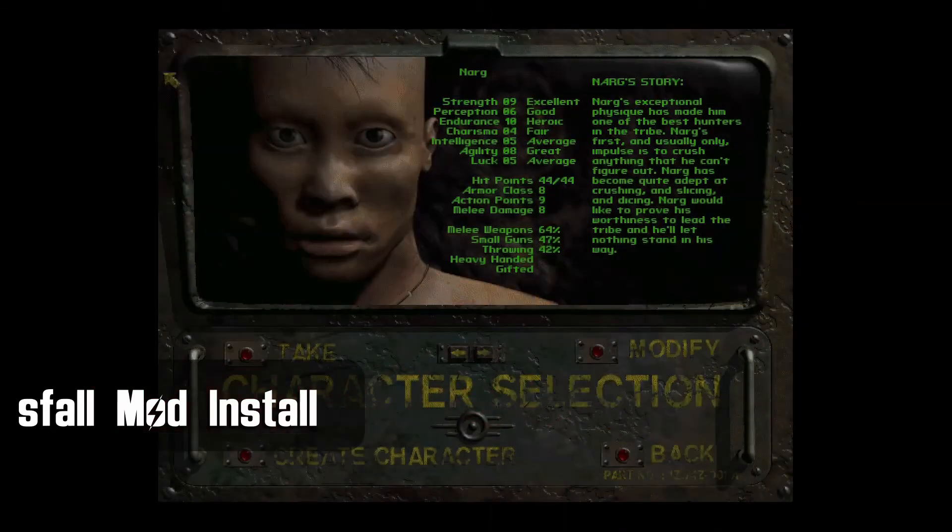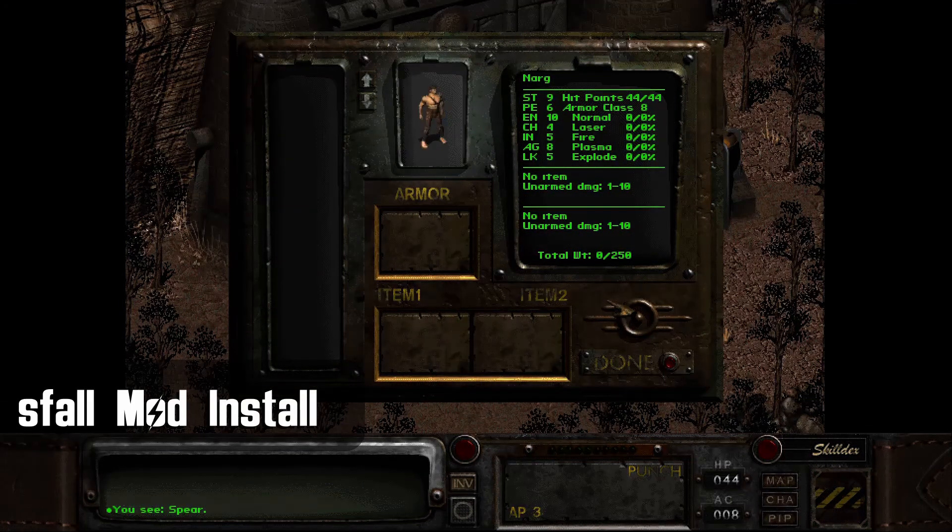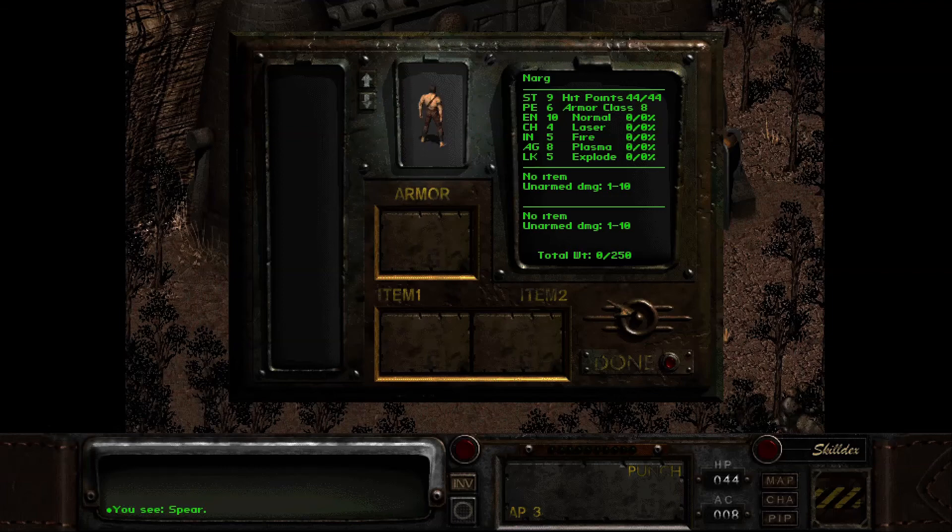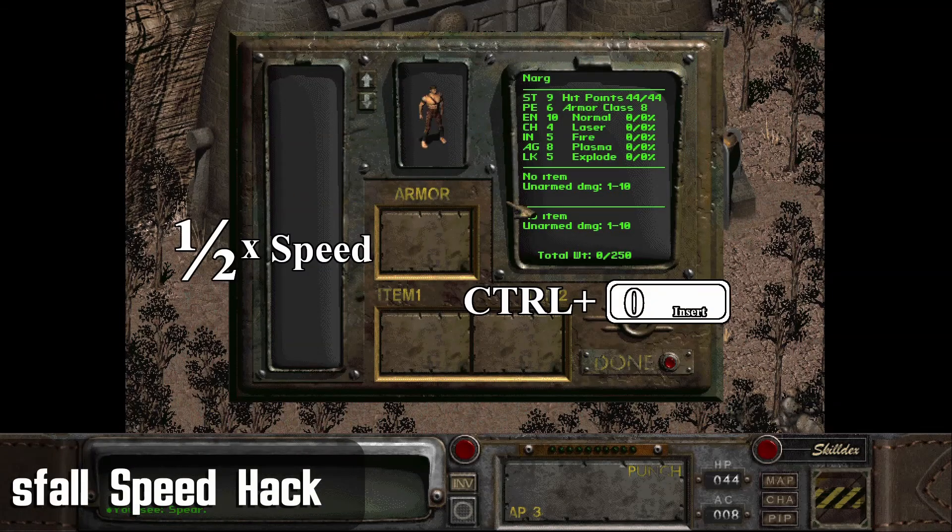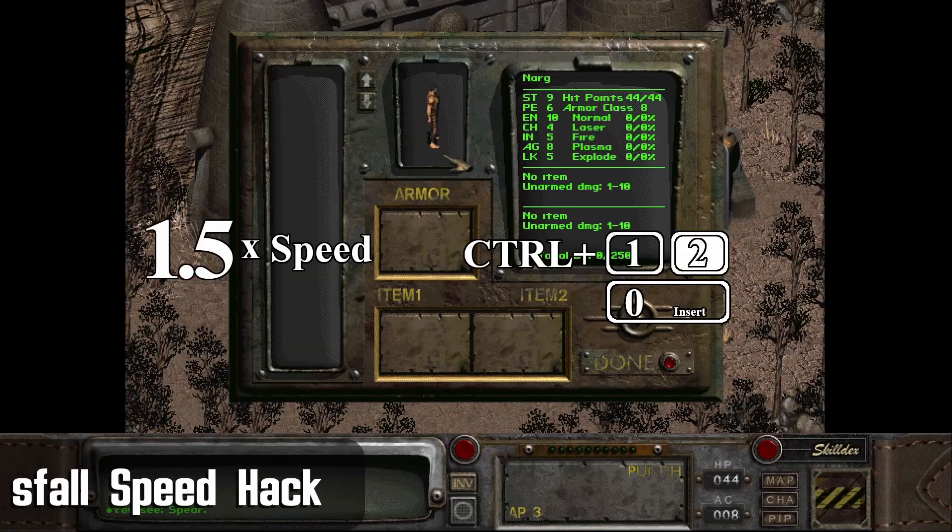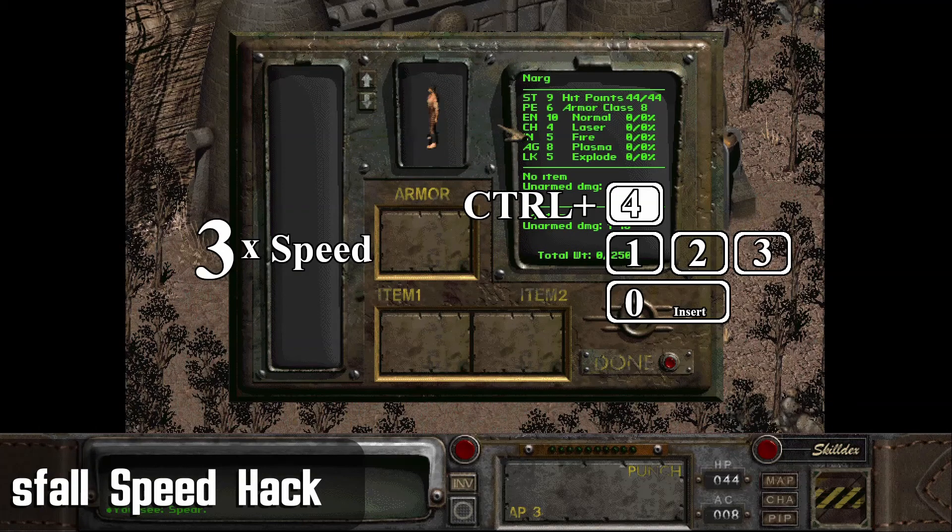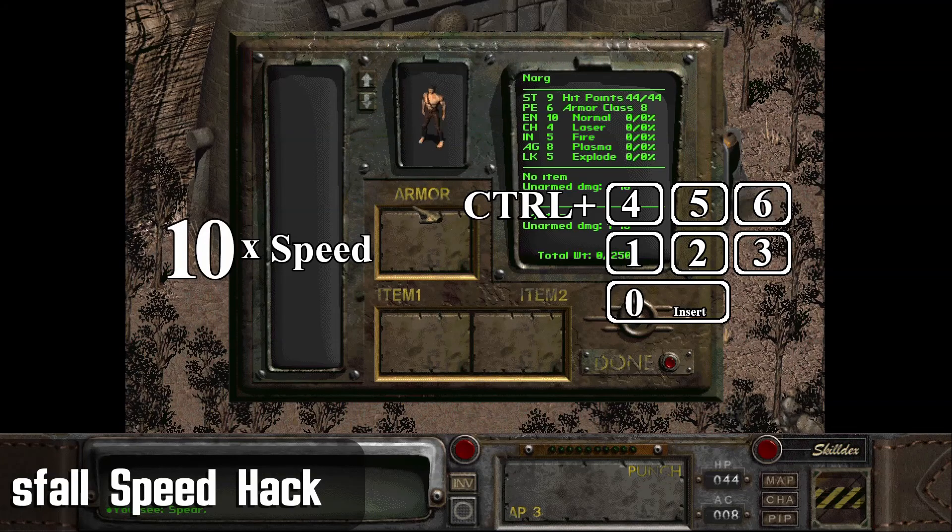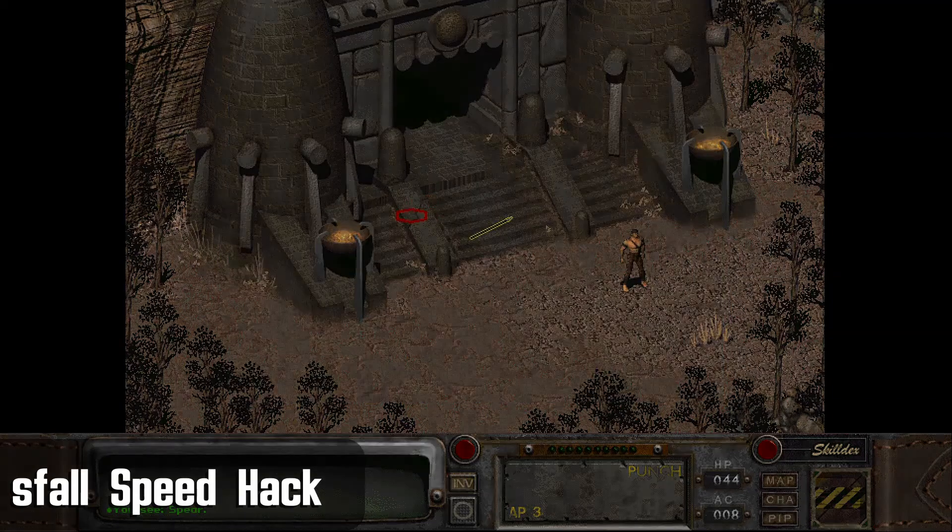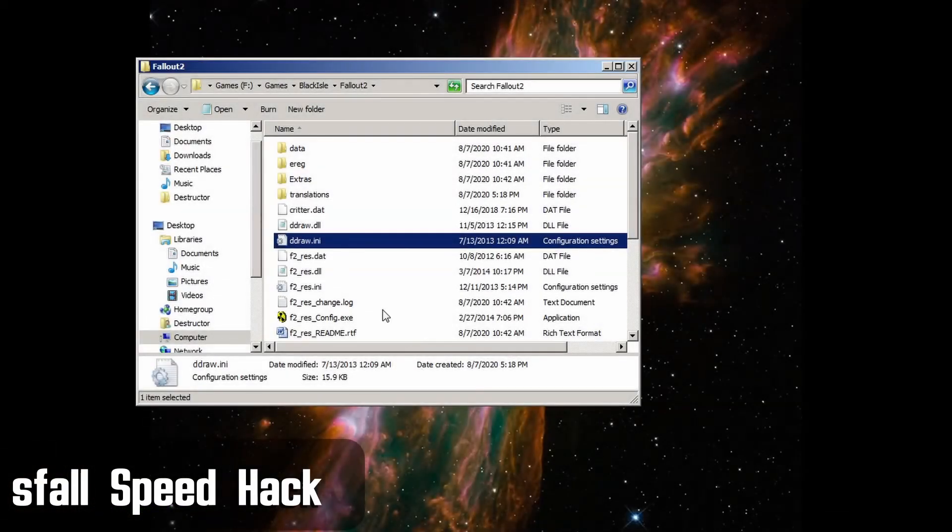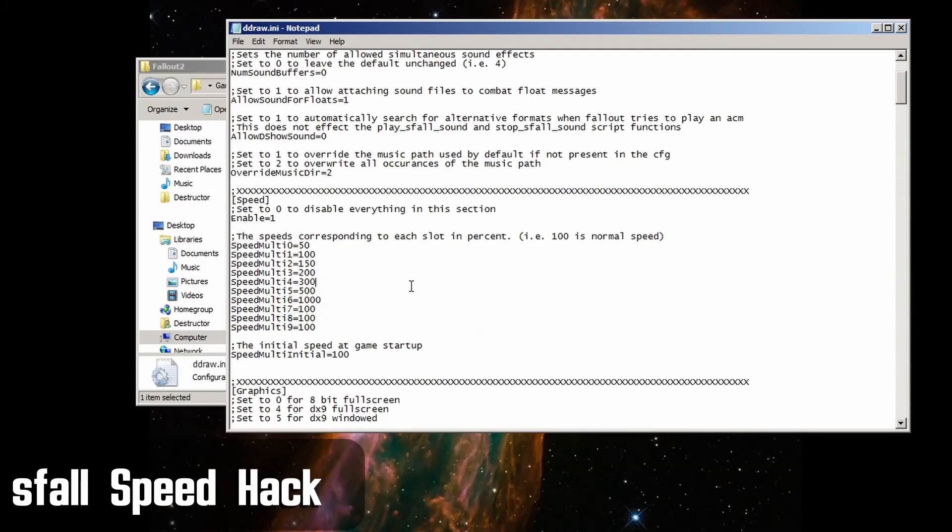A quick test to see if it's working is to start a new game with the default character, open your inventory, and hold ctrl and press 6 on the number pad to change the game speed. By default, the speed settings are 0 on the number pad is half speed, 1 is normal game speed, 2 is 1.5 times speed, 3 is 2 times speed, 4 is 3 times speed, 5 is 4 times speed, and 6 is 10 times speed. If you're interested, these settings and the buttons you press can all be changed in the ddraw.ini file you just extracted into the base Fallout 2 folder to install the mod.